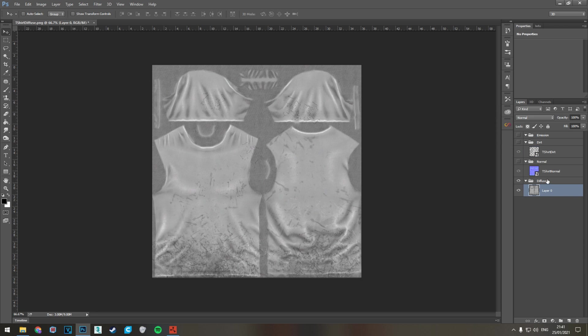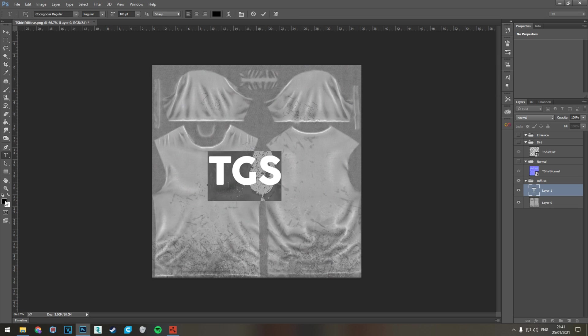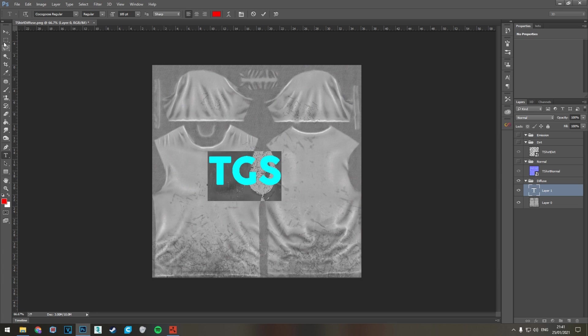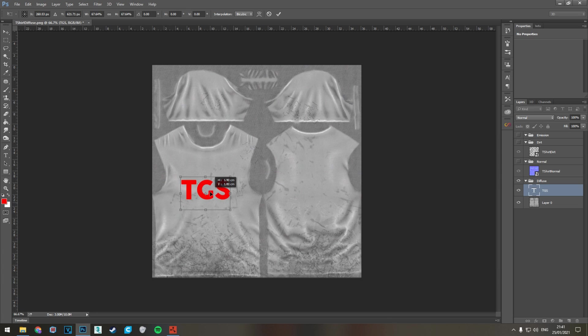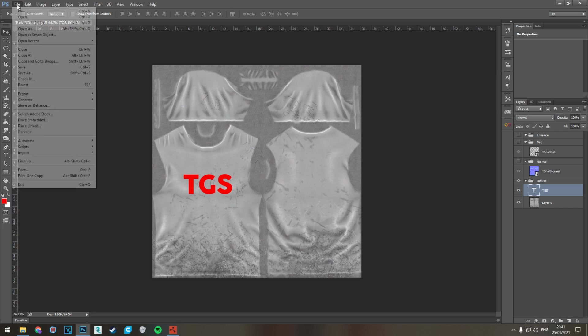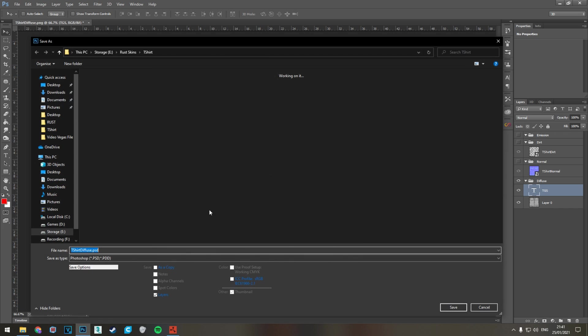We're going to work with the diffuse first. I've hid the rest. We're just going to create a basic skin for now. We're going to add the TGS logo in red because why not, and then we'll place that right in the middle and then we save as. We're going to save this Photoshop document first, save this as t-shirt PSD.